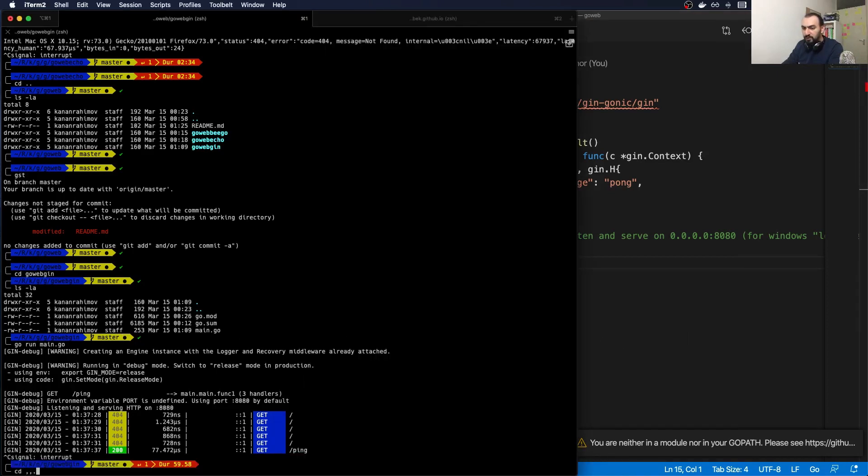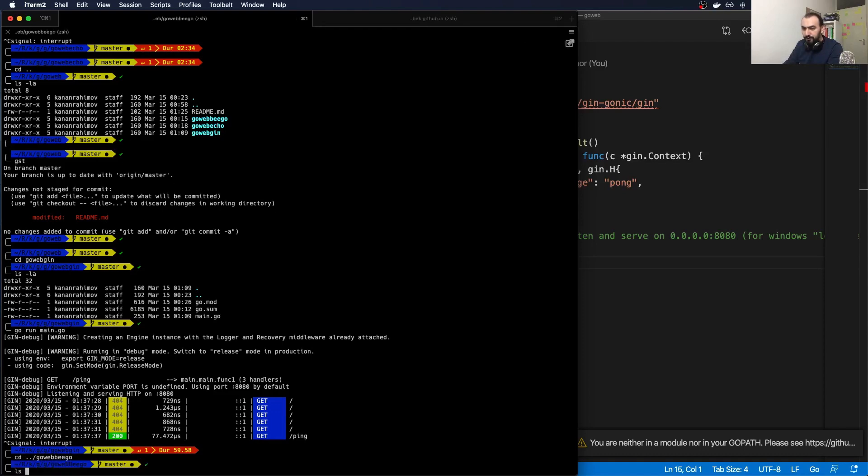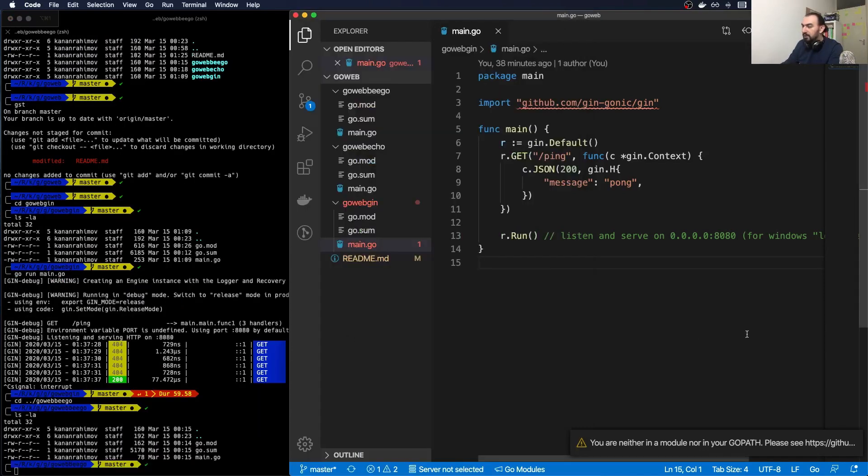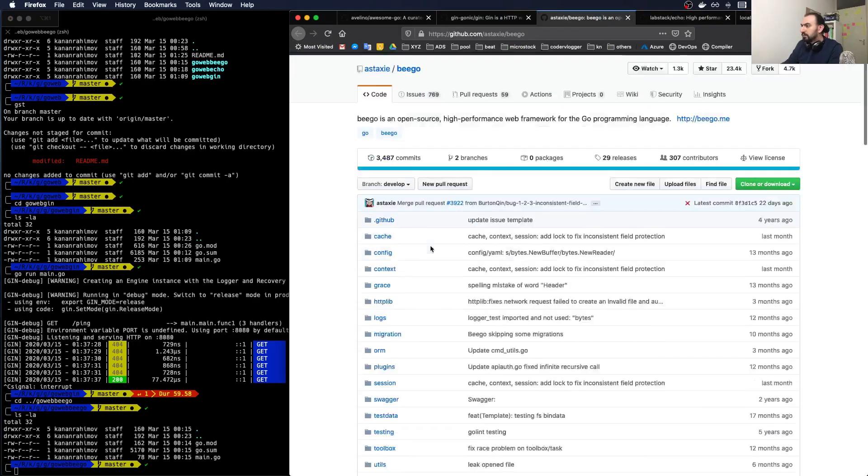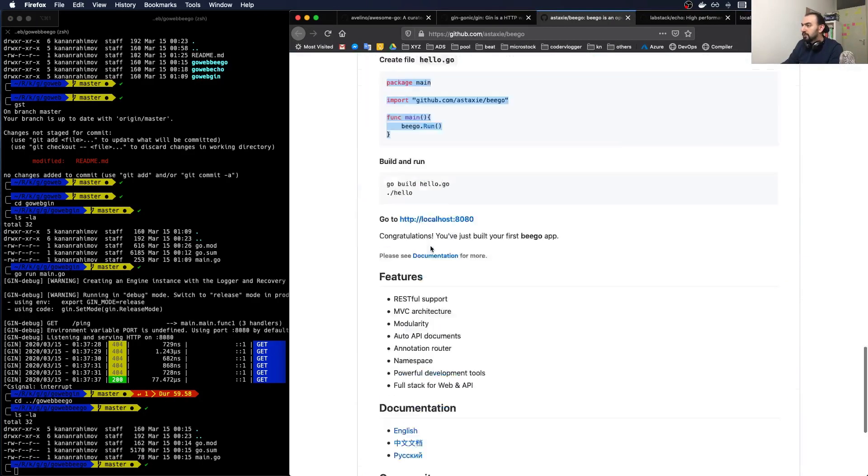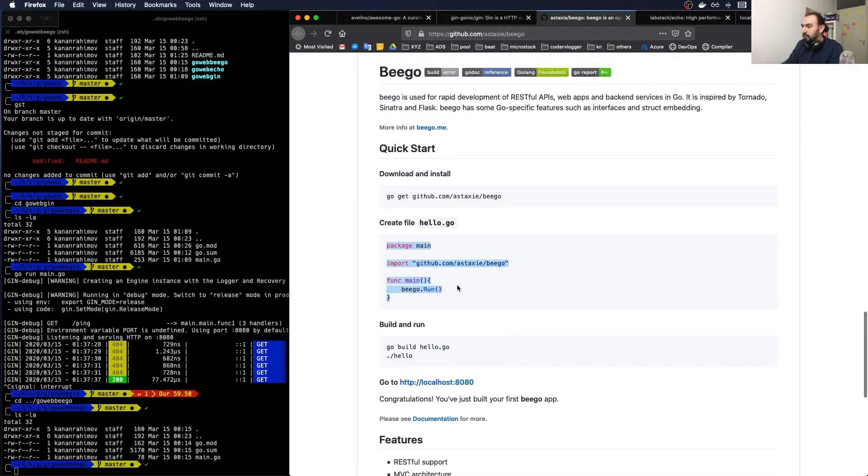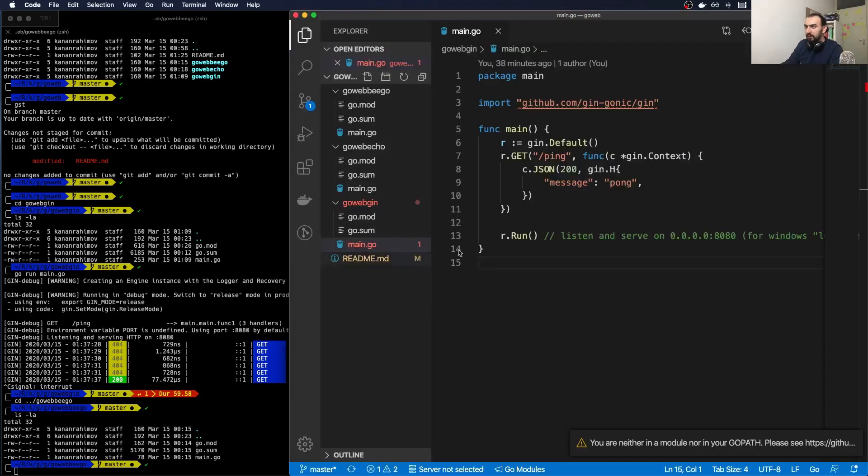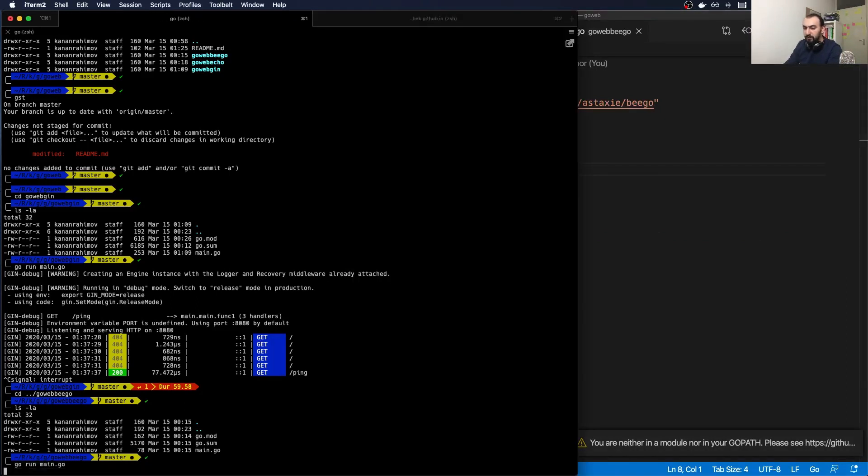Let's move to the next one, which will be Beego. Go web Beego. In Beego, initialization is quite simple. It's like five lines of code.